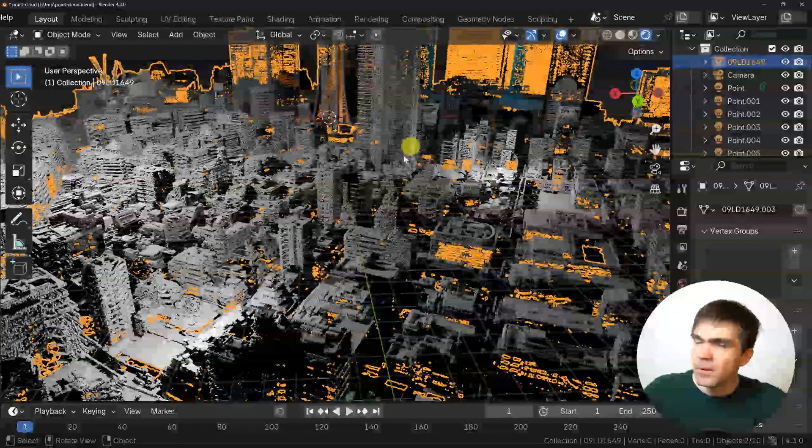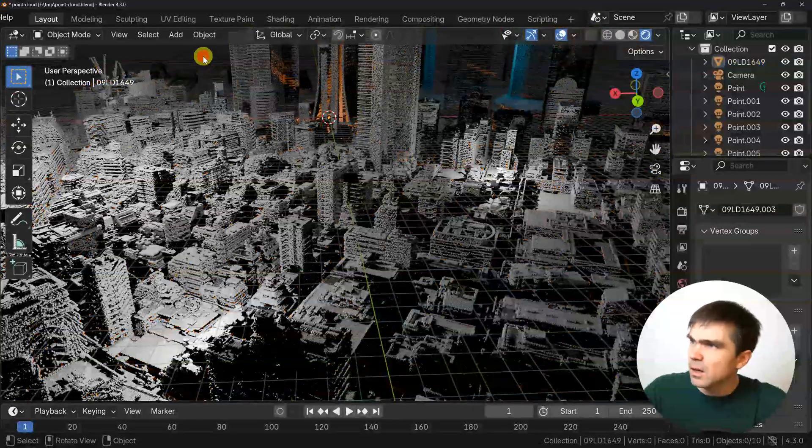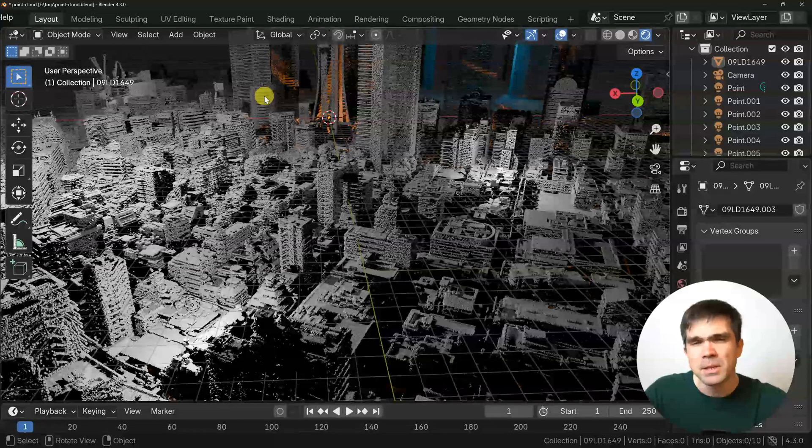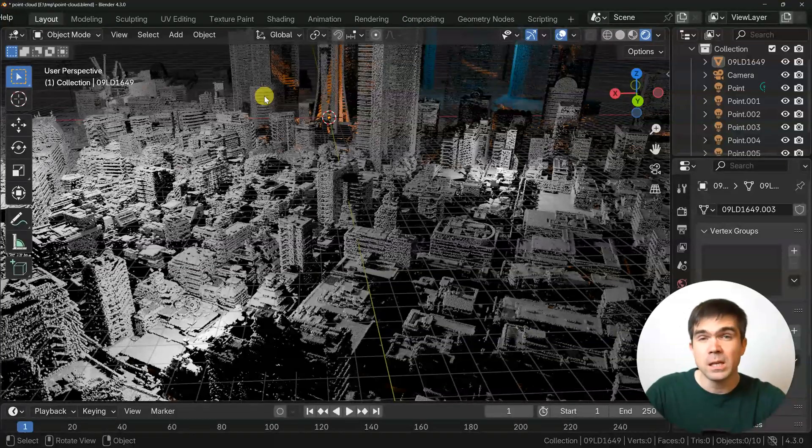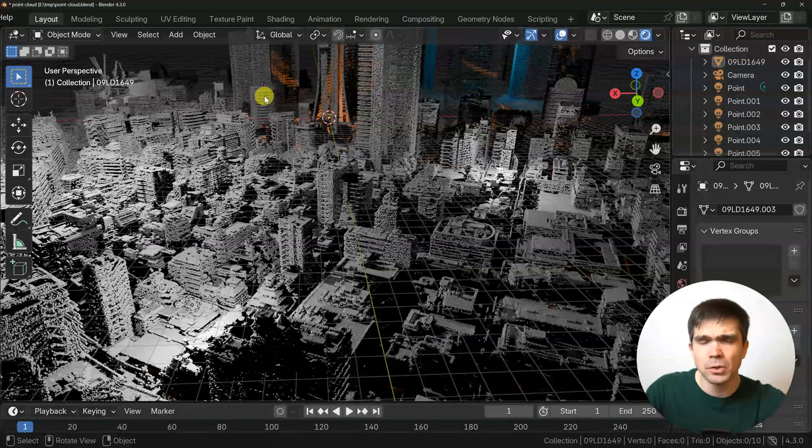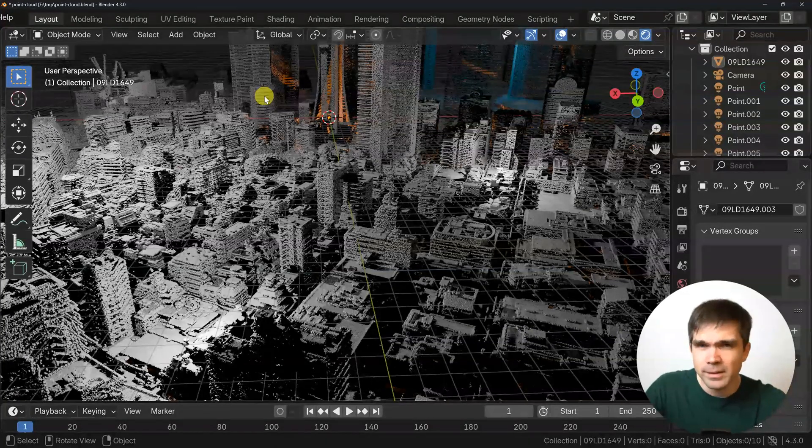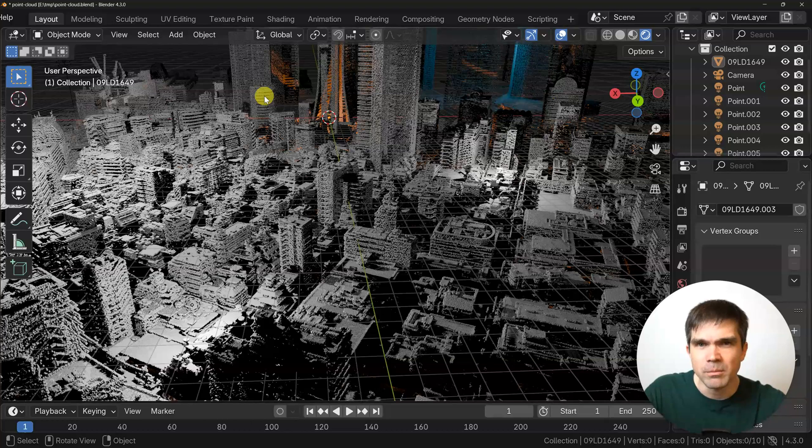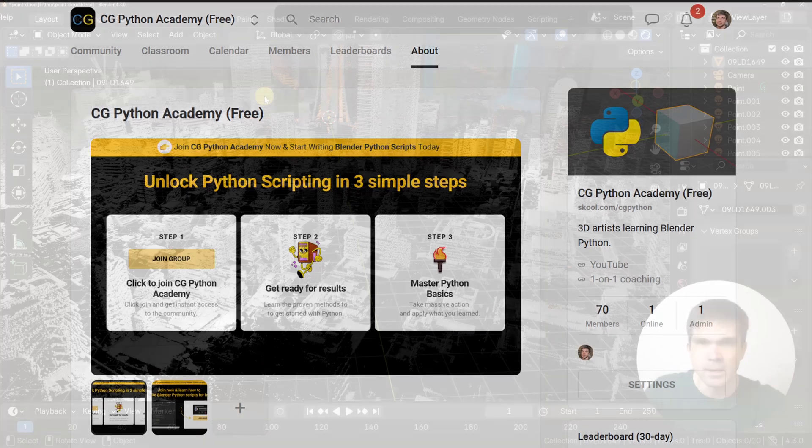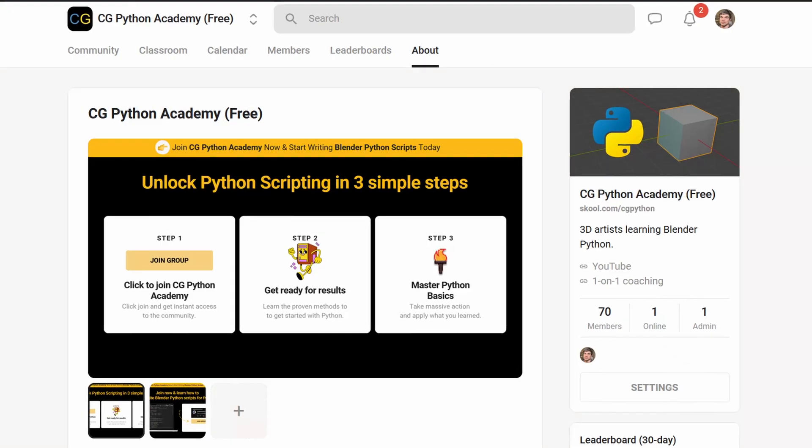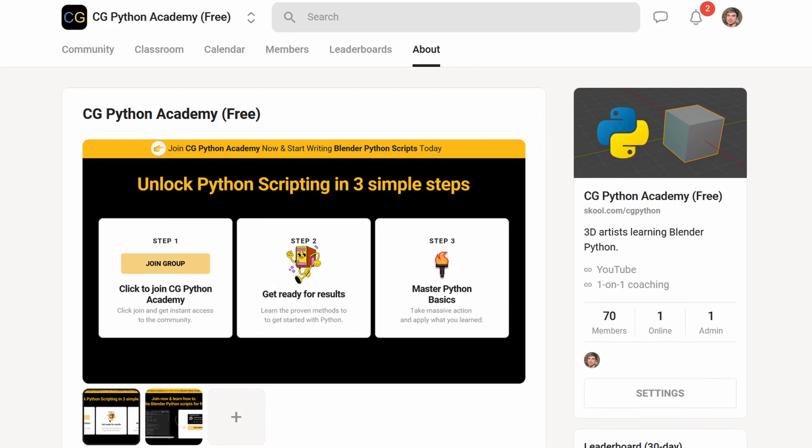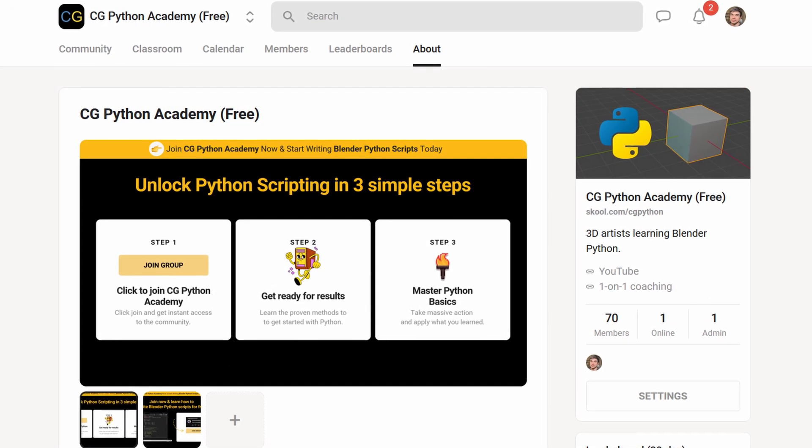If you have any questions about this, please let me know in the comments. And if you're interested in learning Python, I would highly recommend joining my community. It's the first link in the description. I'll see you in the next video.